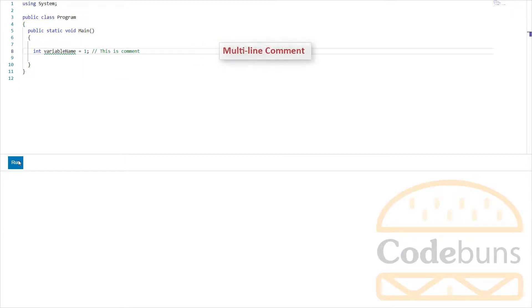Sometimes you want to use more than one line for a comment, but don't want to use two forward slashes at the beginning of each line. This type of comment can be split over several lines. Let's look at multiline comment.